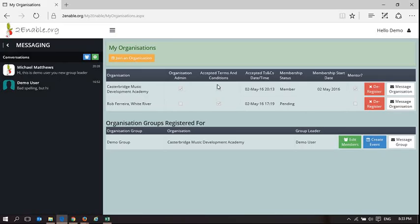In summary, the three things are: manage an organization, add users to an organization, give them administrator rights, give them mentor rights — and those two things obviously affect their rights on their dashboard. By adding them to a group and making them a group leader, they are able to edit the group.